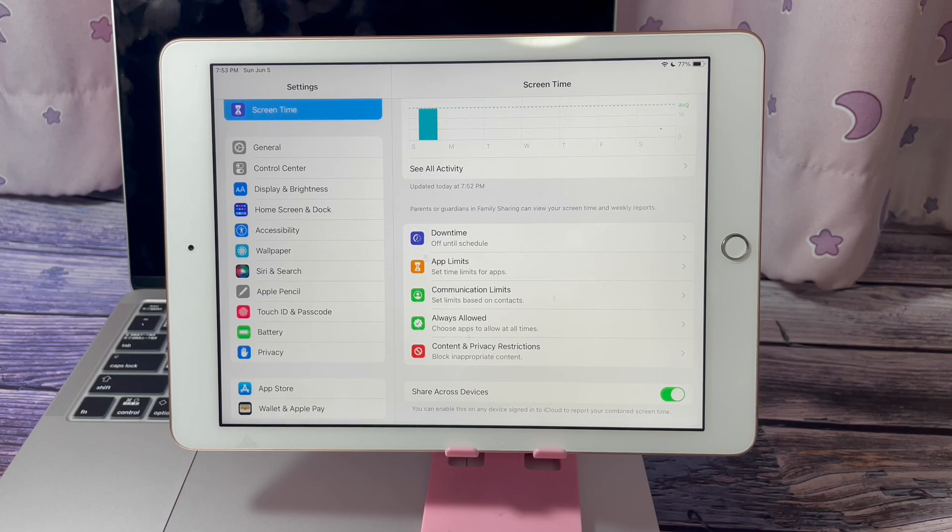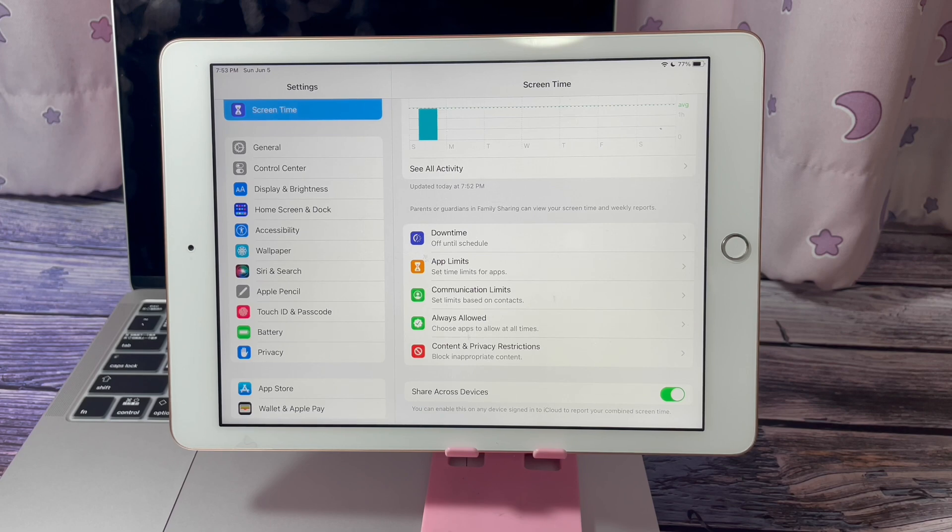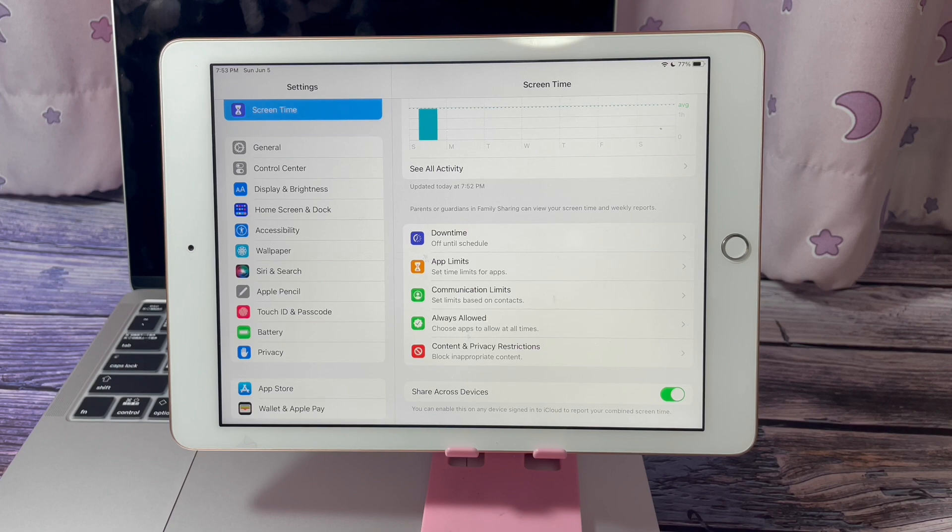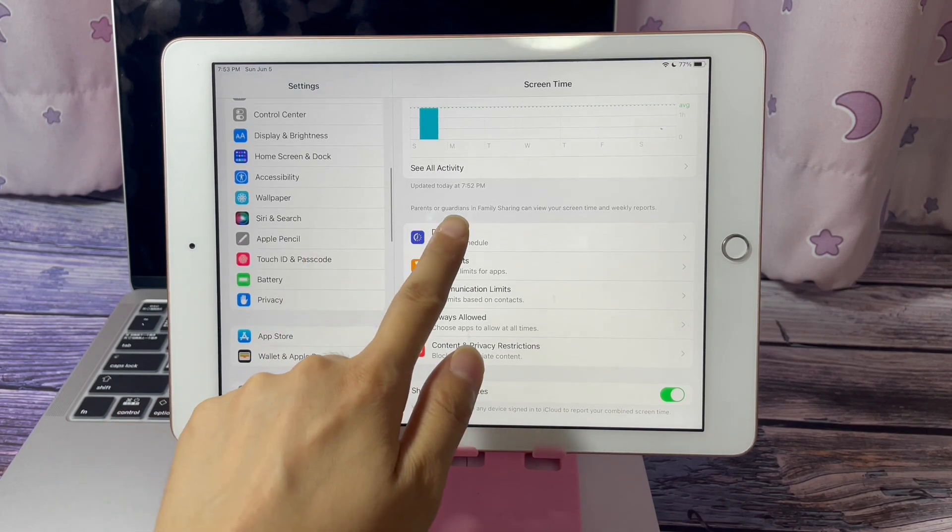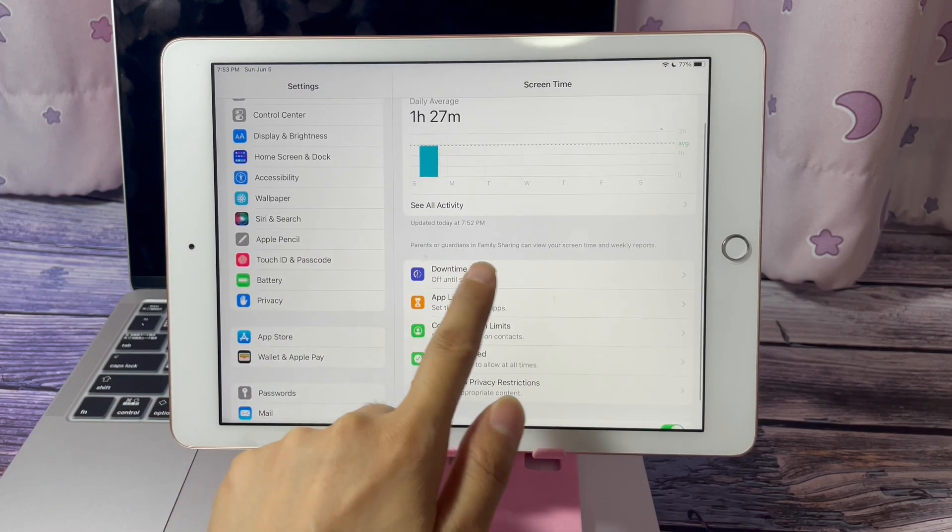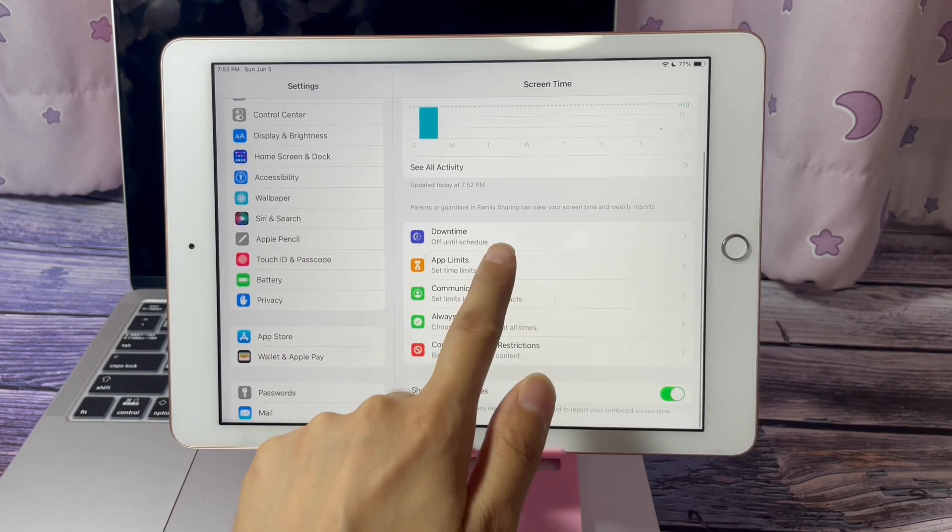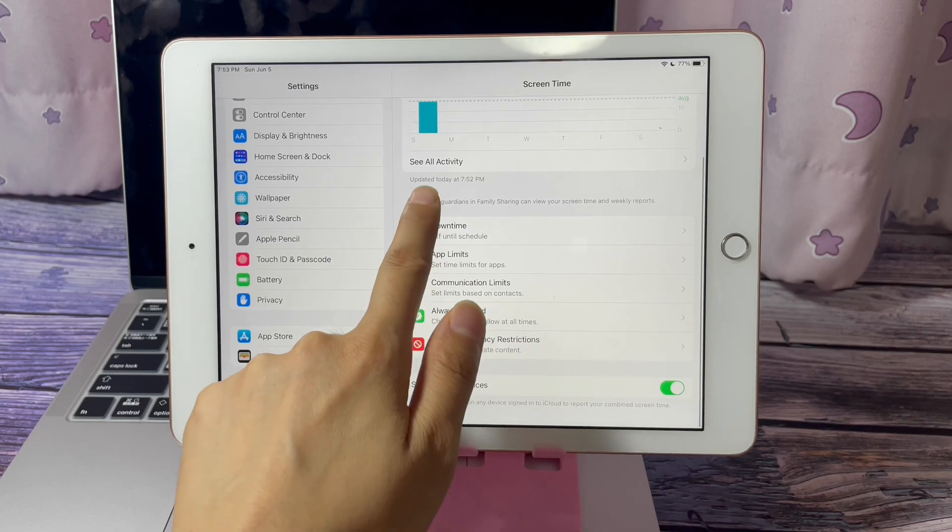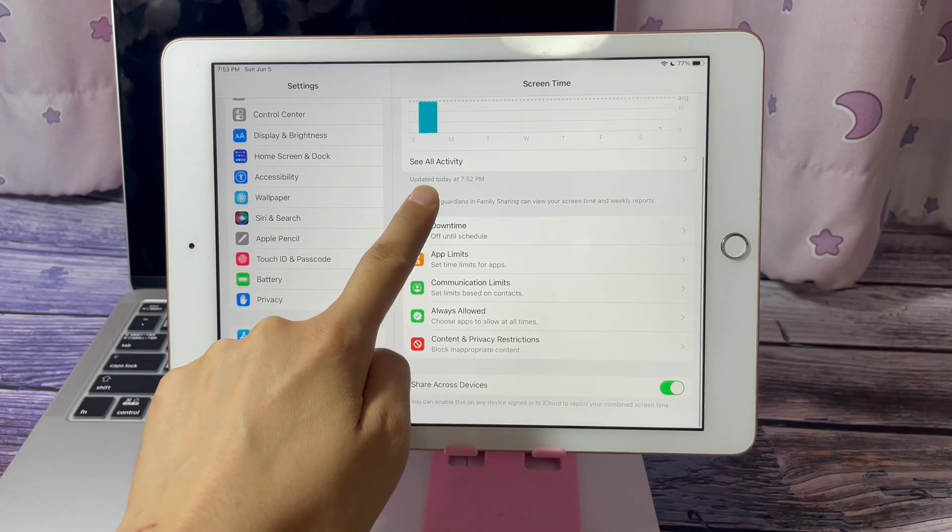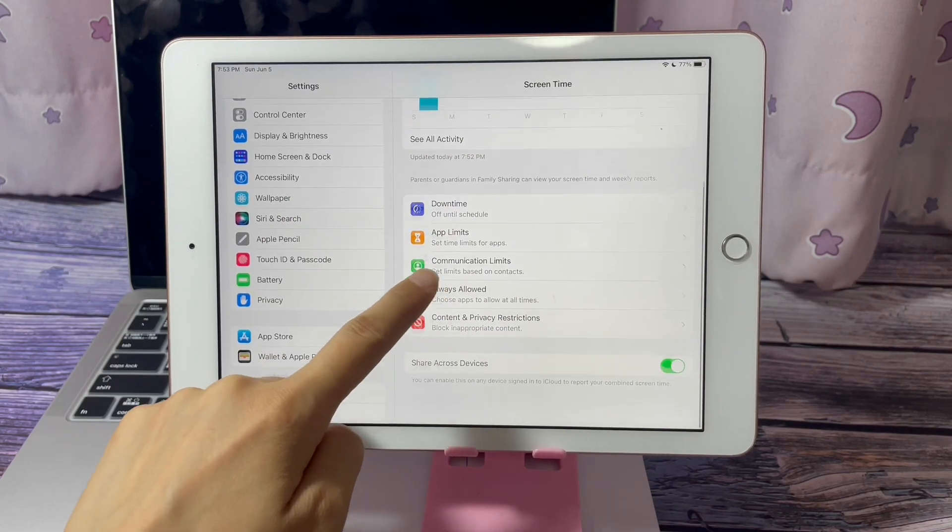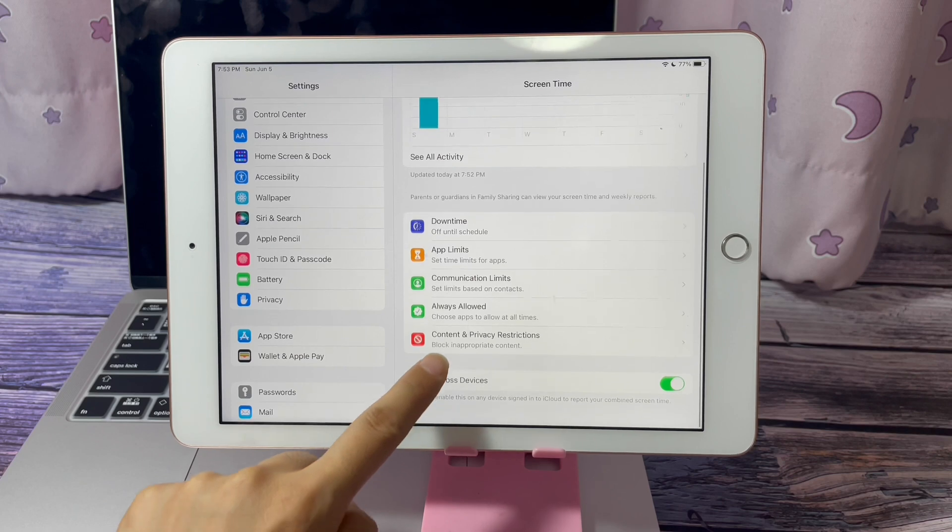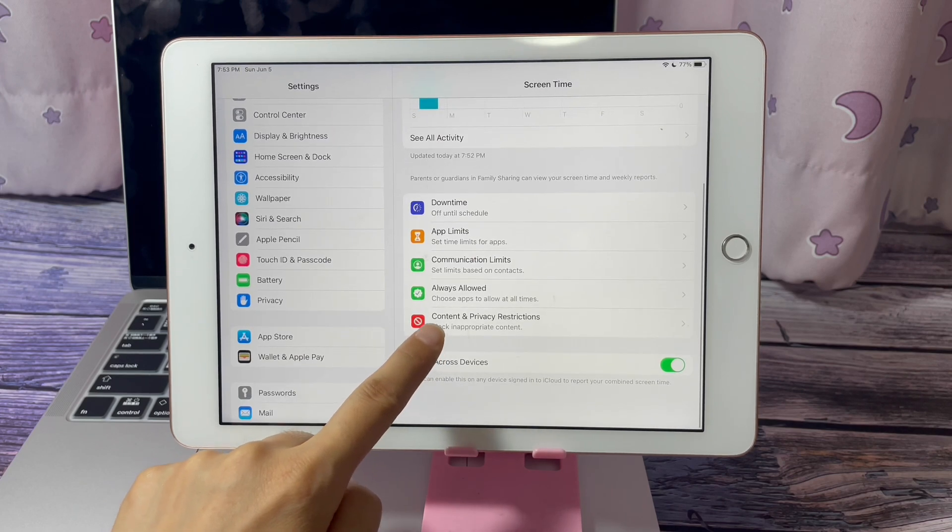There are three reasons. The first one is when the Screen Time is set via Family Sharing. You can see this iPad - the Screen Time on this iPad is set up through Family Sharing. You can't find the option to forgot the passcode.